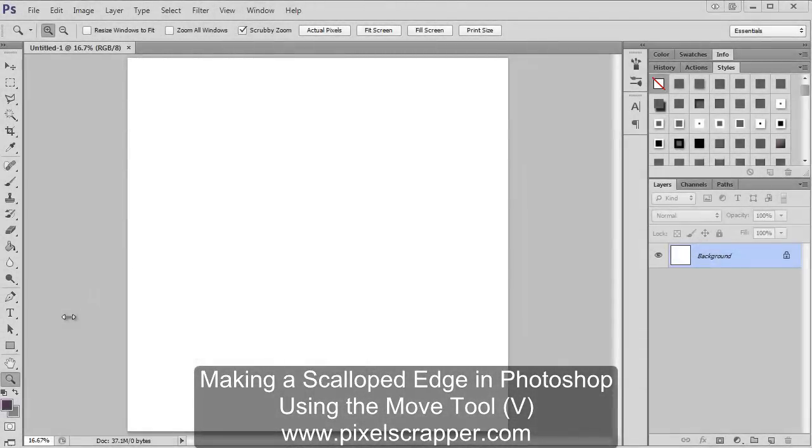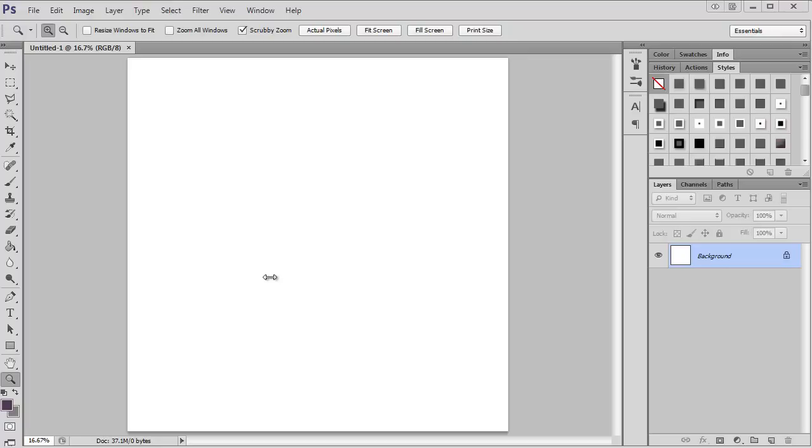Today I'm going to show you how to make a scalloped edge. The techniques I show you here you'll be able to use for a lot of different things, but this is a pretty basic way to show you. I've got my canvas open here in Photoshop.